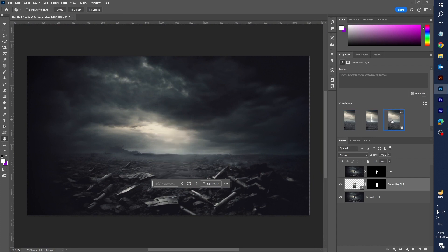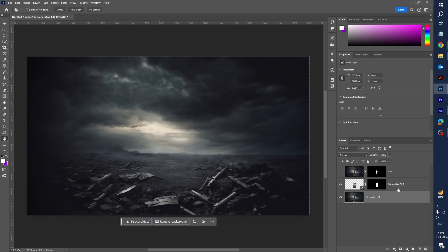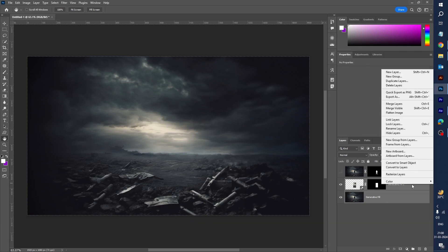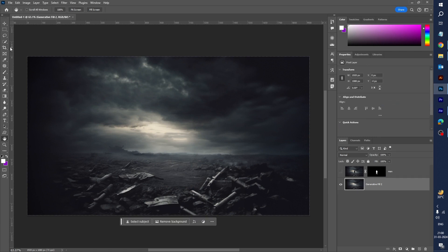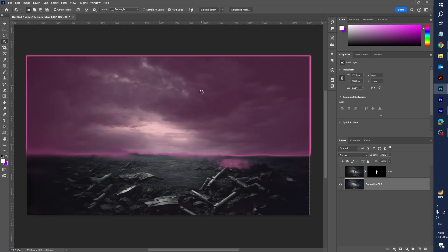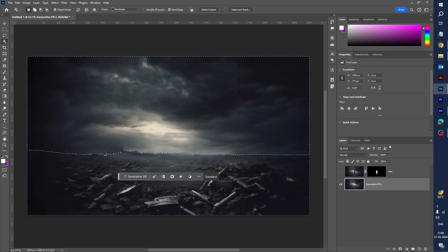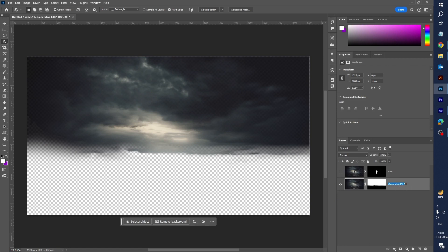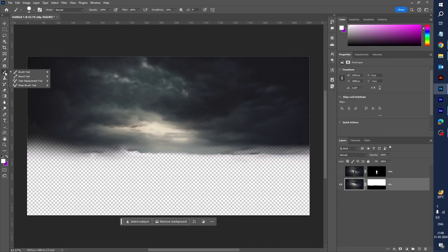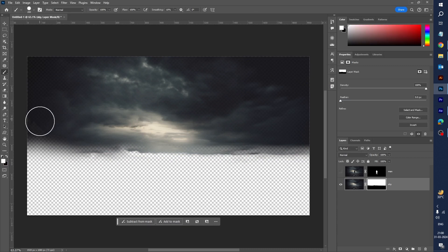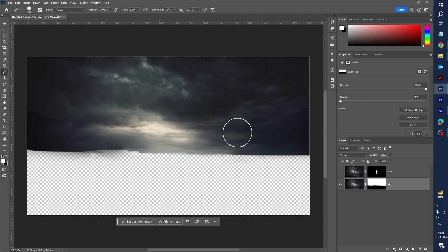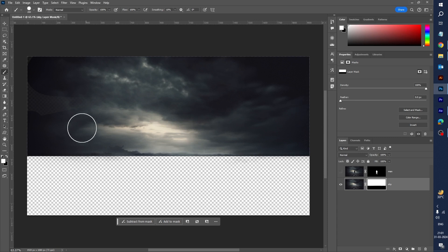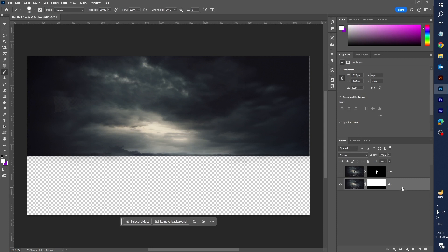Here you can see three options — the first one is good. Select the first layer and the second layer, right-click, and merge layers. Select the Object Selection tool, click on the layer mask, and rename this layer 'Sky'. Select white, go to the Brush tool, increase the size, select the mask, and paint to fill in the sky area. The overall look is nice.